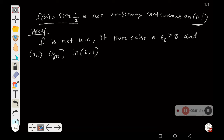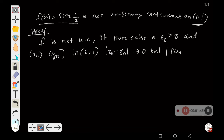We are trying to prove that sin(1/x) is not uniformly continuous on (0,1). As per the sequential criterion, we must take sequences xₙ and yₙ in (0,1) such that |xₙ - yₙ| converges to 0, but |f(xₙ) - f(yₙ)| is greater than or equal to epsilon naught.